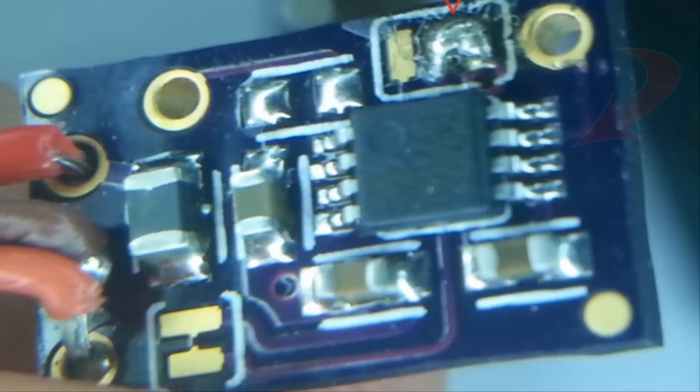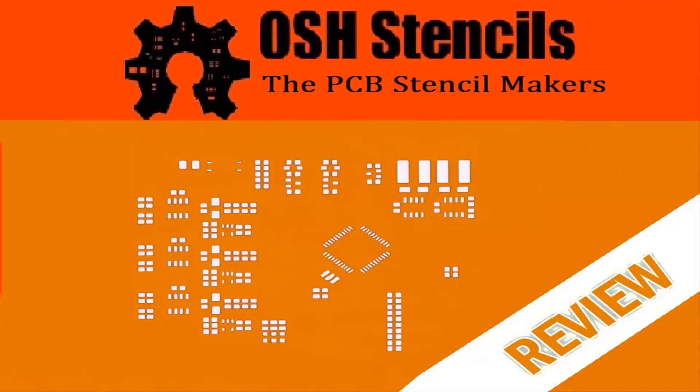So would I recommend you get a bunch of these stencils? Definitely. They've done the job and I'm really happy with the results.